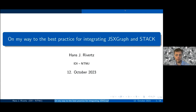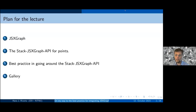My talk today is called 'On My Way to the Best Practice for Integrating JSXGraph and STACK.' It's a bit of a hack as well, so it's best practice of hacking in some sense. The plan of the lecture is: a short introduction about JSXGraph, then the STACK-JSXGraph API for points, and then the best practice for going around the STACK-JSXGraph API while using as much of the API as possible.